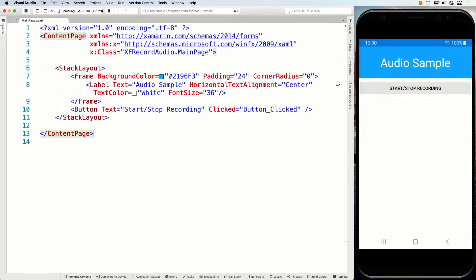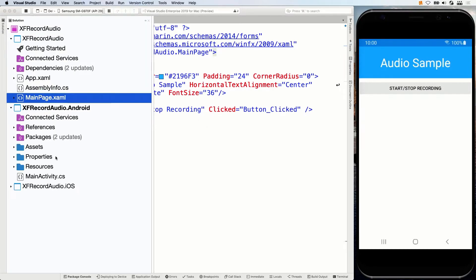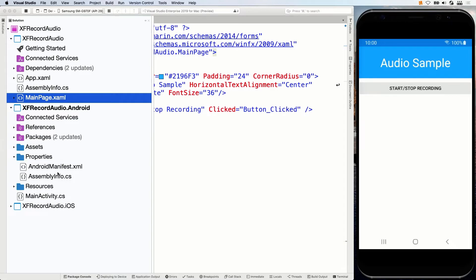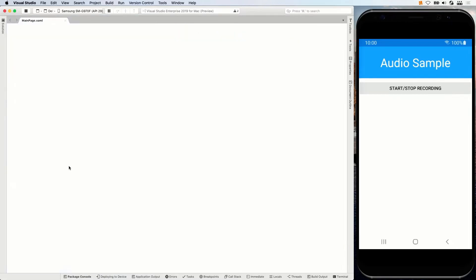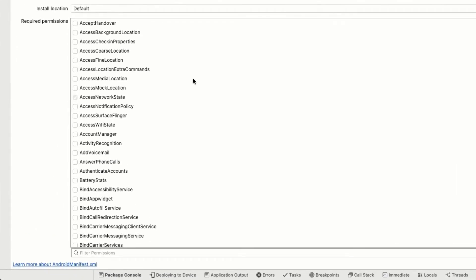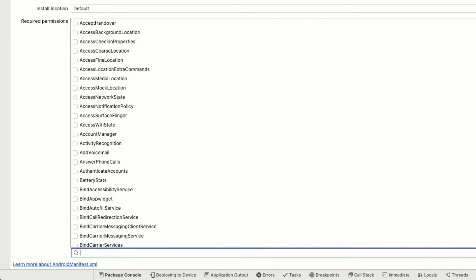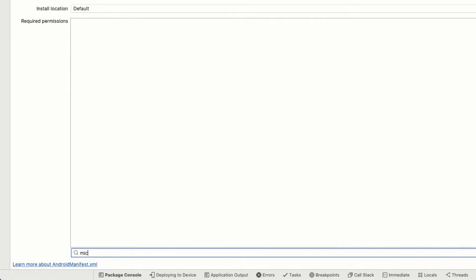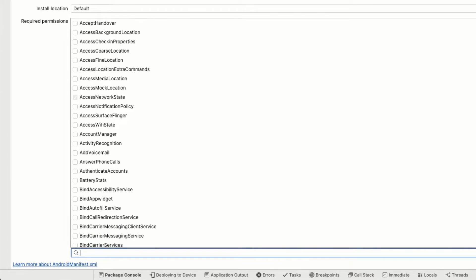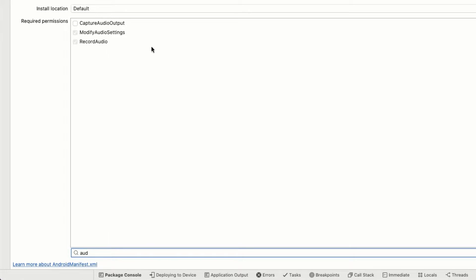But first, let's check out here in the solution in the Android project under properties. Here we have the Android manifest XML file, and we have the graphical editor here. So if we search here for the microphone, not the microphone. The microphone should be in here. Or is it audio? Okay, record audio. So here we go. So there's a couple of things that we needed to add here. The record audio is one of them. So that should be on here as well.